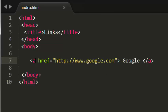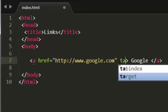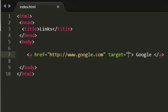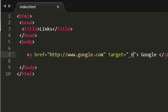In the opening anchor tag I am using another attribute, that is the target attribute. I am giving the value as underscore blank.